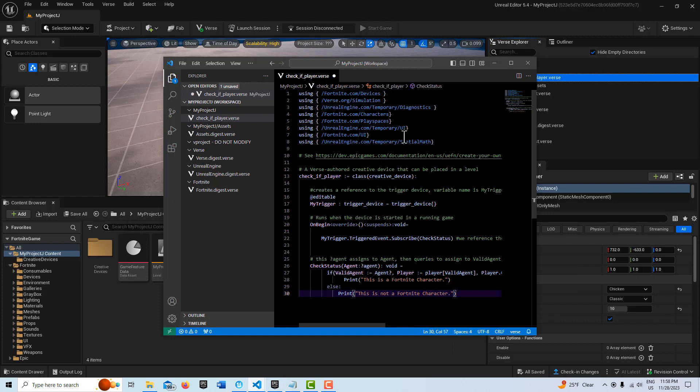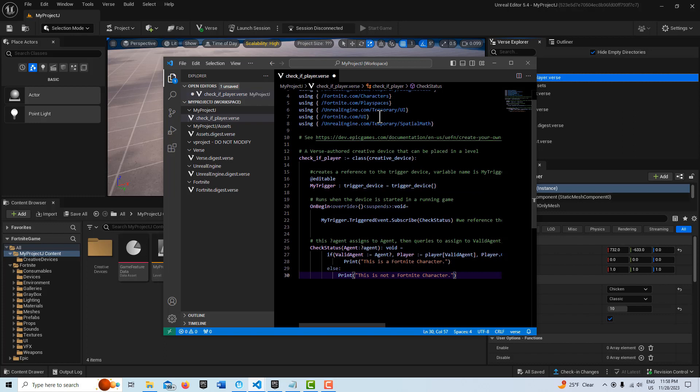And I'll just walk through this real quick. So these are our libraries or modules up here. I'd rather have more modules than I need than less. So some of these I don't actually need. Here, this creates our creative device. Here, we create a reference to the trigger device, and that reference is a variable called my trigger.